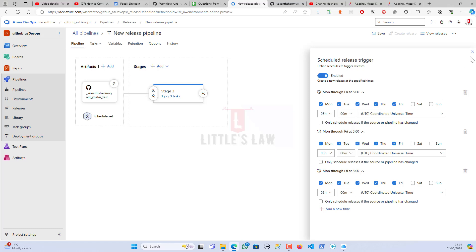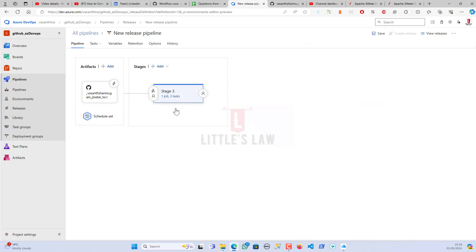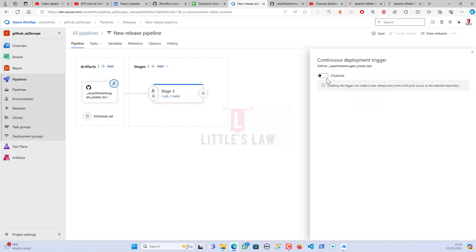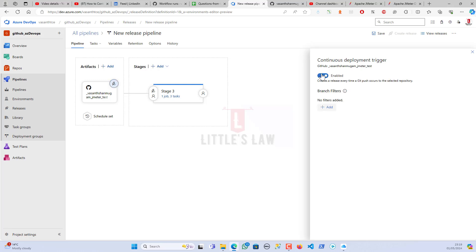I believe I've shared almost all the information. There is also the Continuous Deployment trigger, which we covered in a separate video.